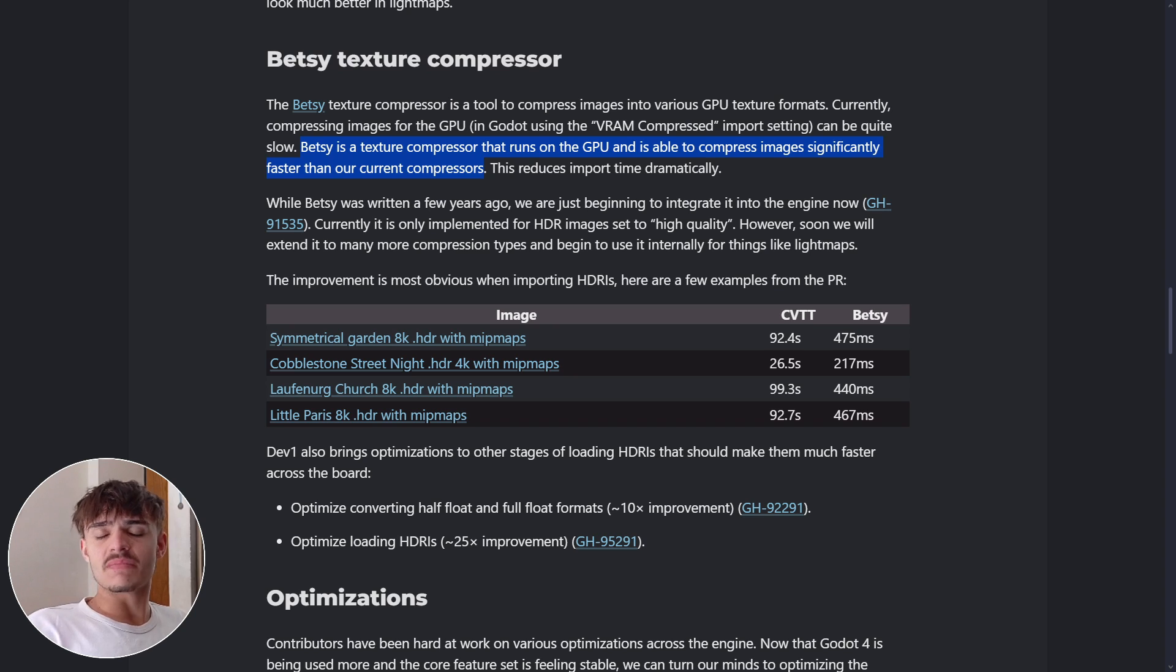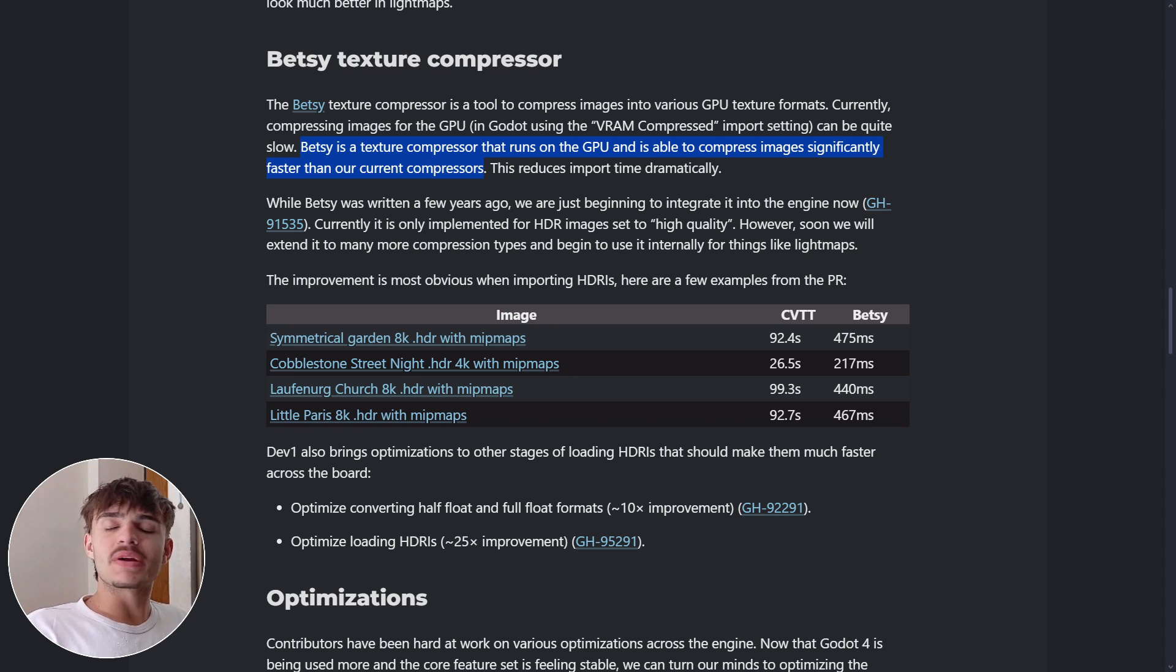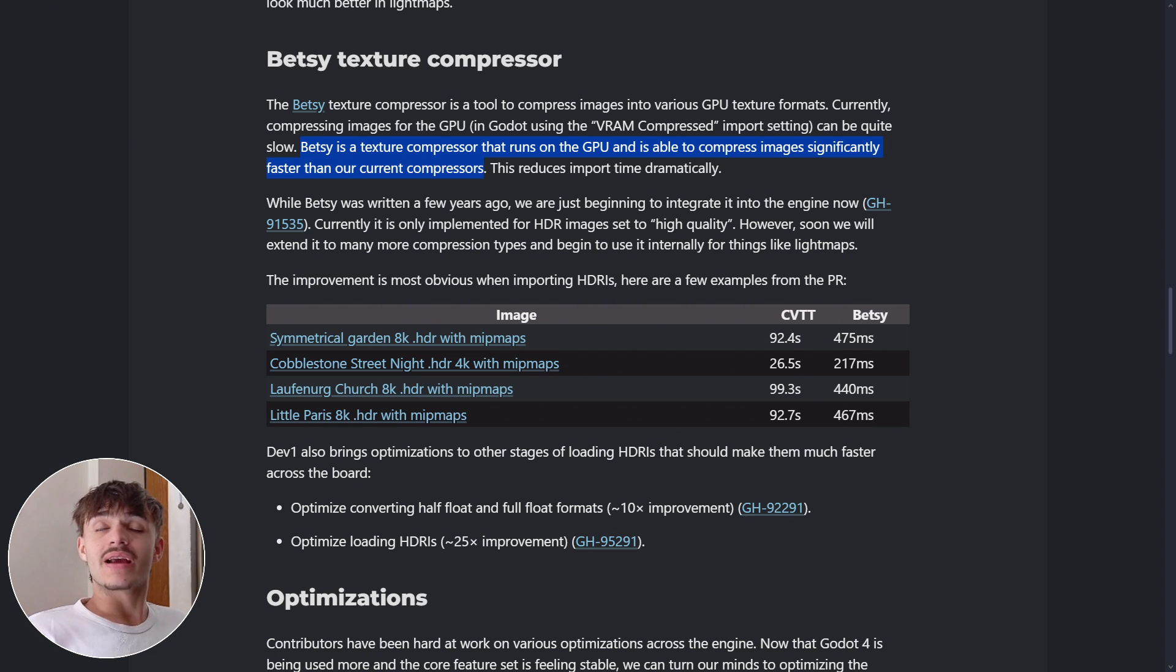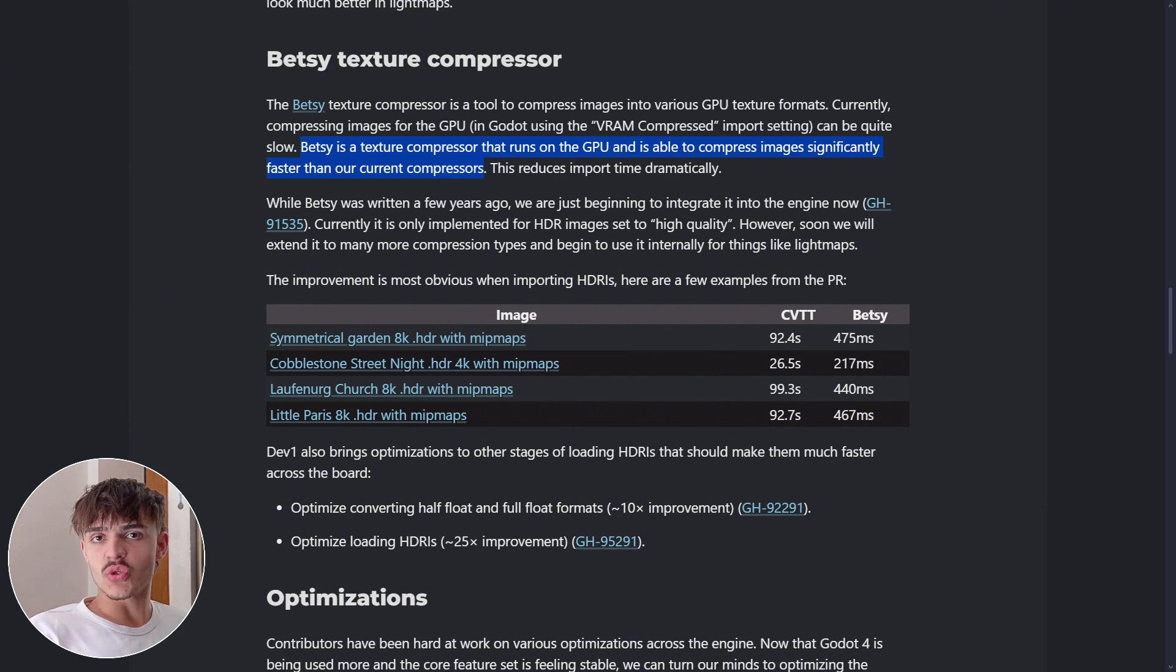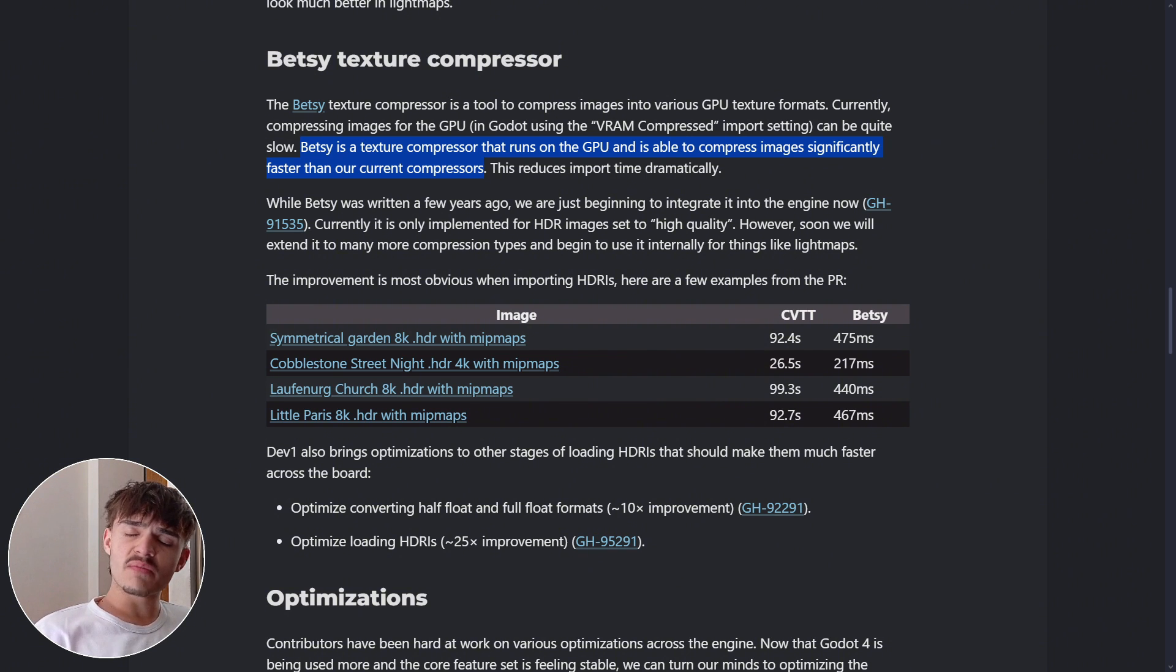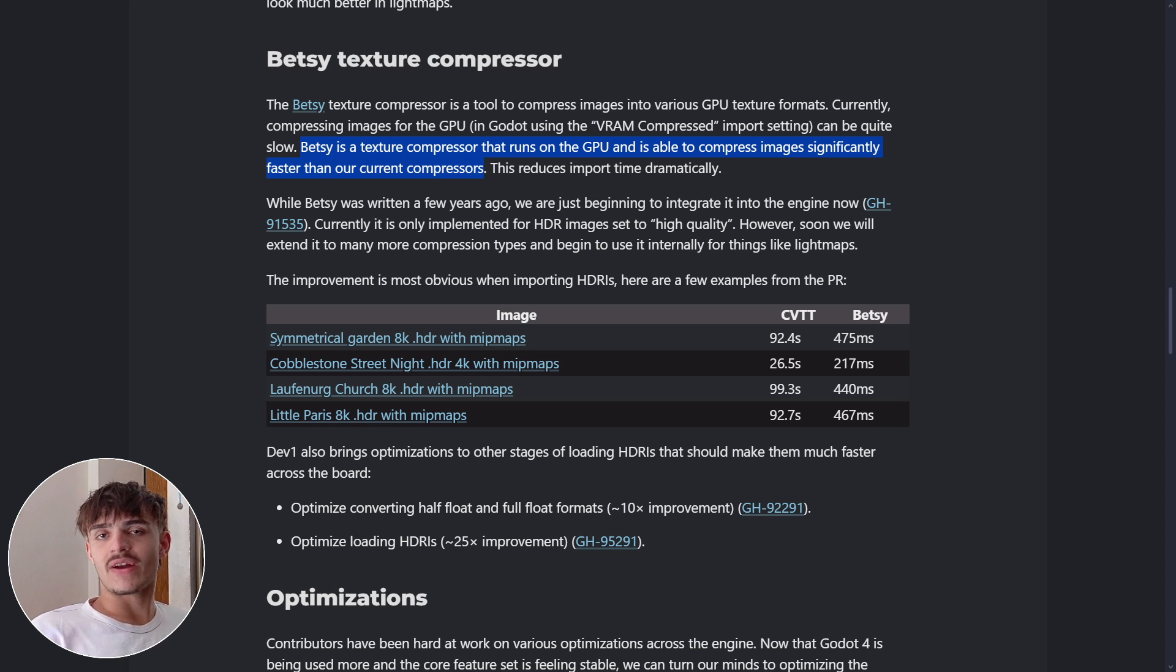We also have the new implementation of Betsy, a texture compressor that makes compressing different images faster than the compressor Godot currently uses. When importing any kind of image with this new compressor, you should have less waiting time.